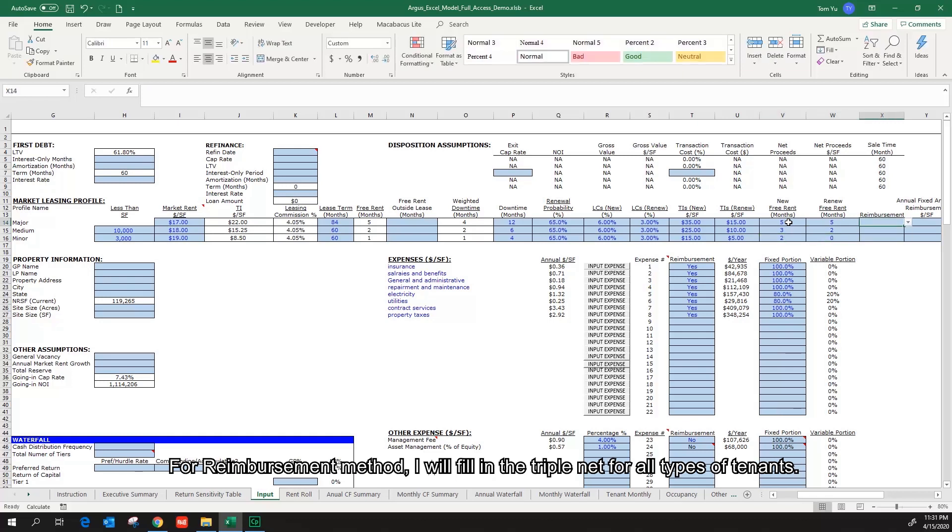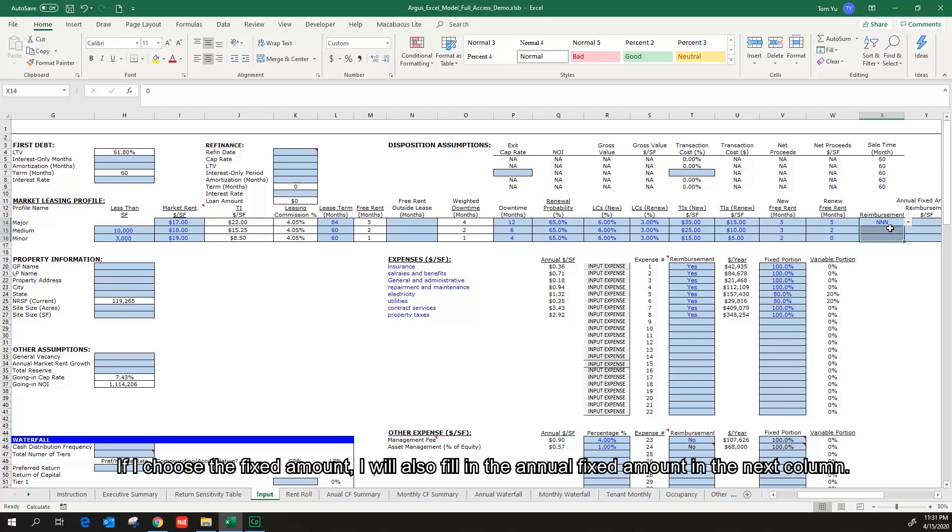For reimbursement method, I will fill in the triple net for all types of tenants. If I choose the fixed amount, I will also fill in the annual fixed amount in the next column.